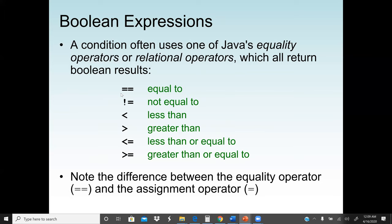There are six relational operators: equal-equal (==) for equality, not-equal (!=), less than, greater than, less than or equal, and greater than or equal. Note the difference: one equals sign (=) is assignment — assigning a value to a variable — while double equals (==) is the equality operator, used to check if a value equals a specific value.